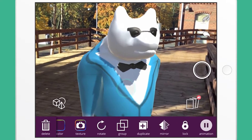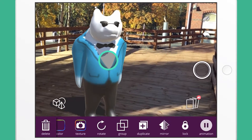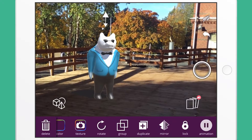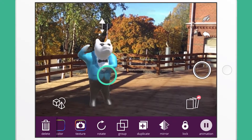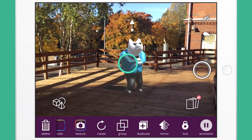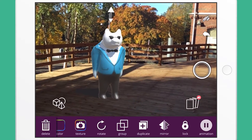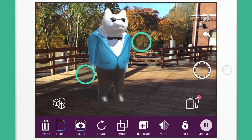As long as the model is selected, you can see a white arrow above. By moving and pinching your fingers, the model can be easily moved around and scaled.